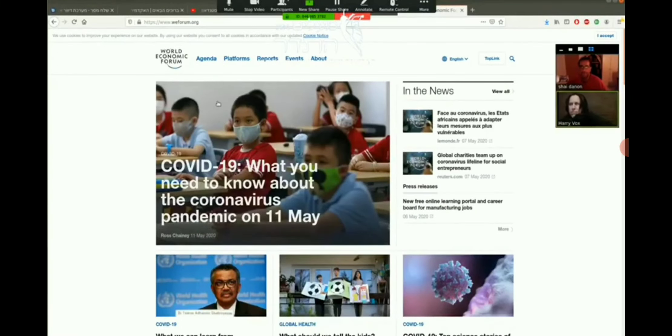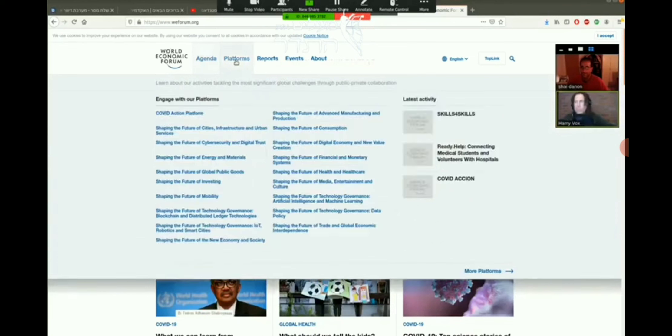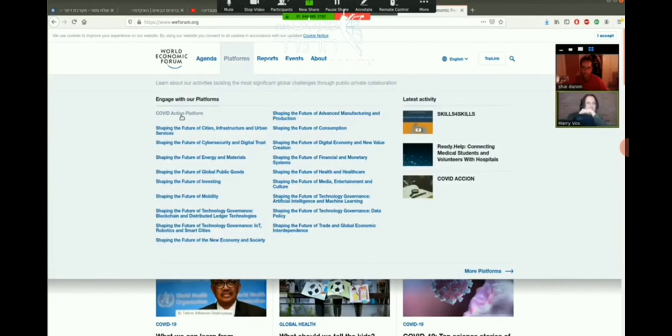Right, that's my screen. So I'm here in the World Economic Forum website. I go to Platforms and I go to COVID Action Platform. Do you see what I'm seeing? Yeah.